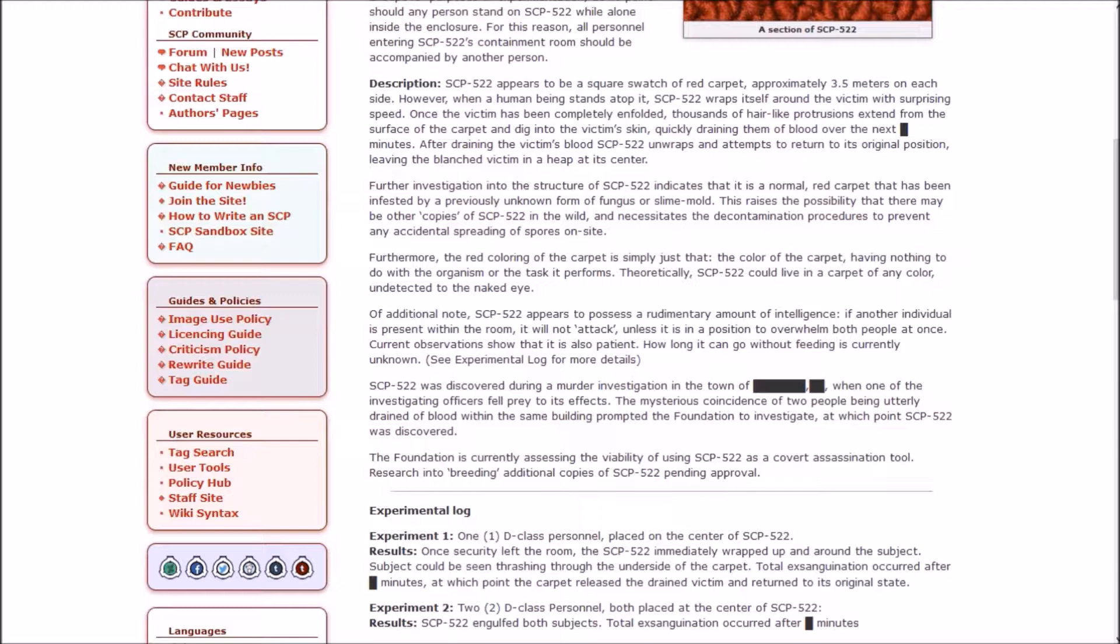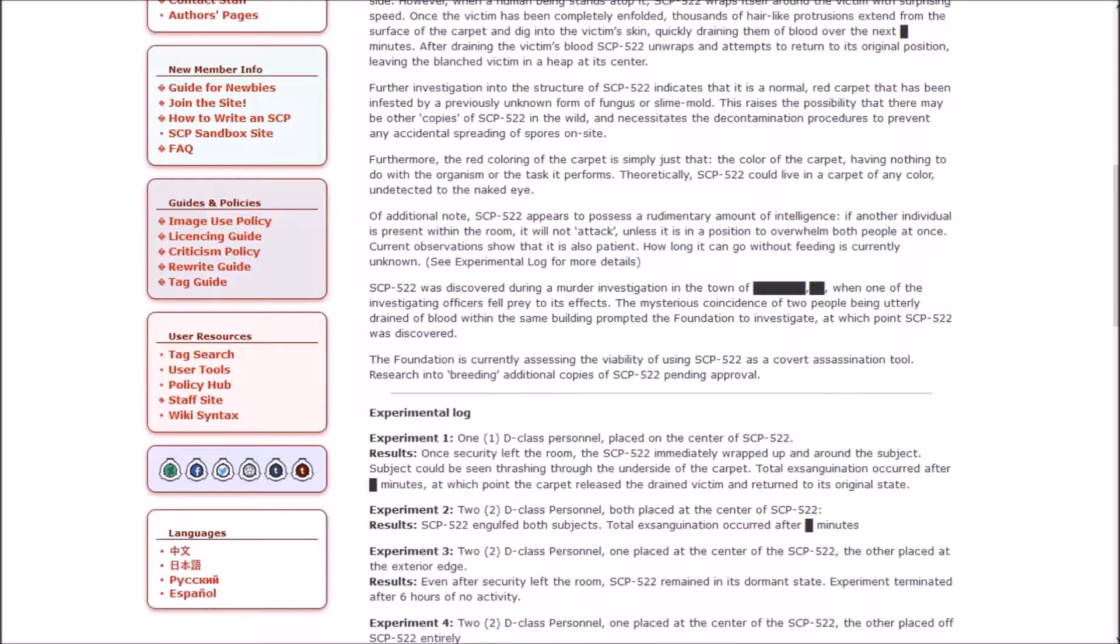This sounds like somebody took a D&D monster and turned it into an SCP. Furthermore, the red coloring of the carpet is simply just the color of the carpet, having nothing to do with the organism or the task it performs. Theoretically, 522 could live in any carpet of any color, undetected to the naked eye. Of additional note, 522 appears to possess a rudimentary amount of intelligence. If another individual is present within the room, it will not attack unless it is in a position to overwhelm both people at once.